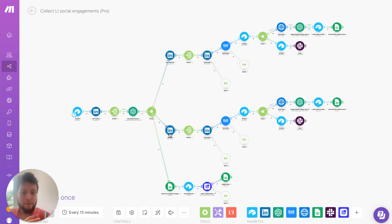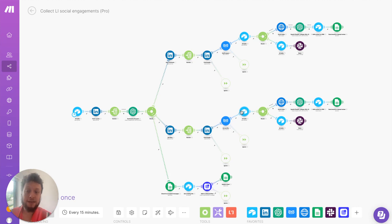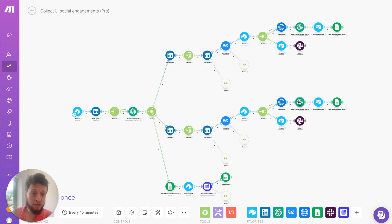Now, the second branch here is pretty much identical. This is for collecting likes. So you'll collect every like from the earlier LinkedIn post. You'll find the people who do it, enrich that information, check the Airtable to see if they already exist. If they don't, enrich more information, construct an email, put them in Airtable, and put them to Google Sheets.